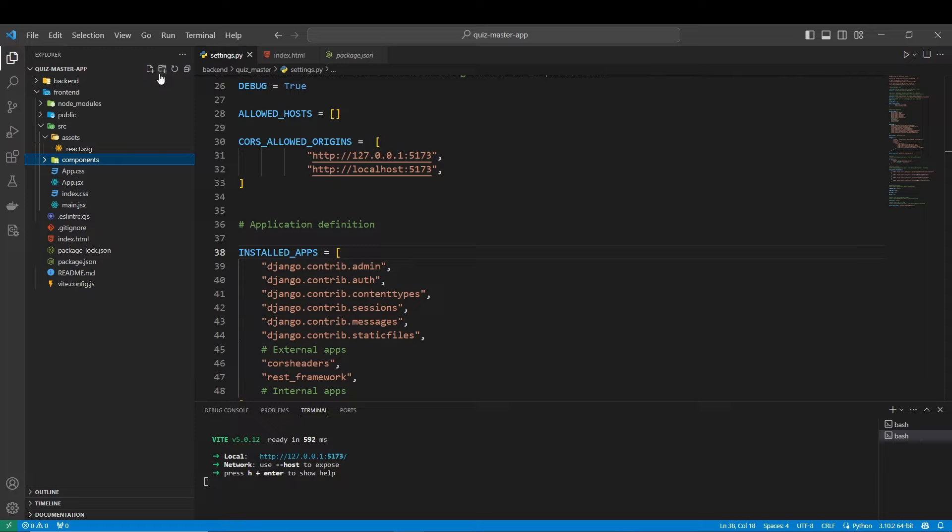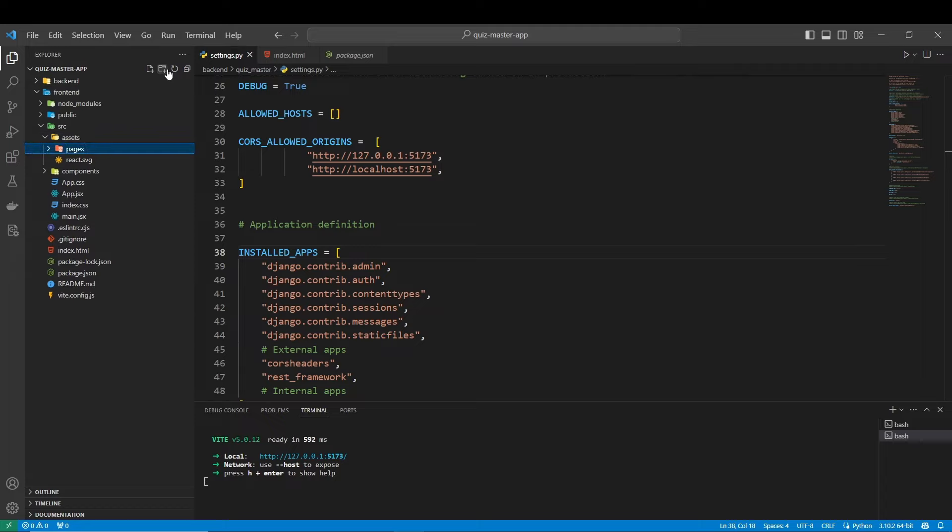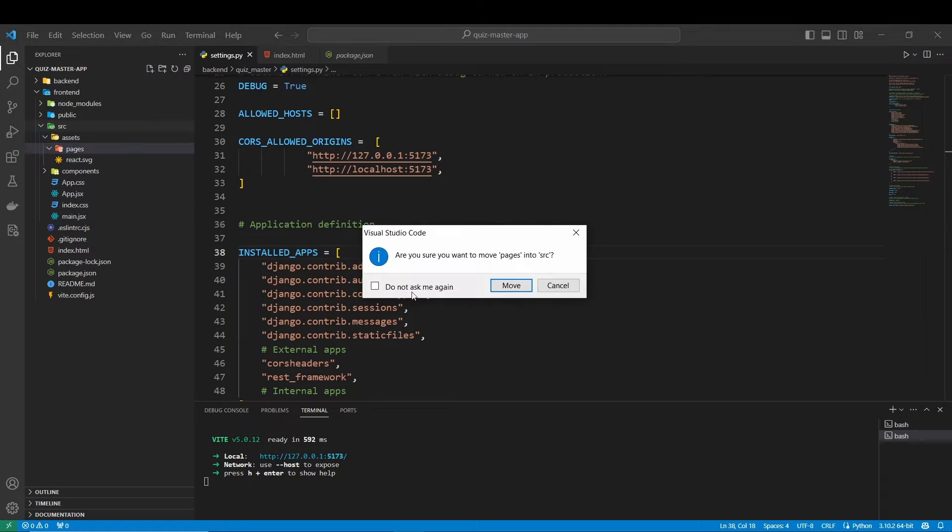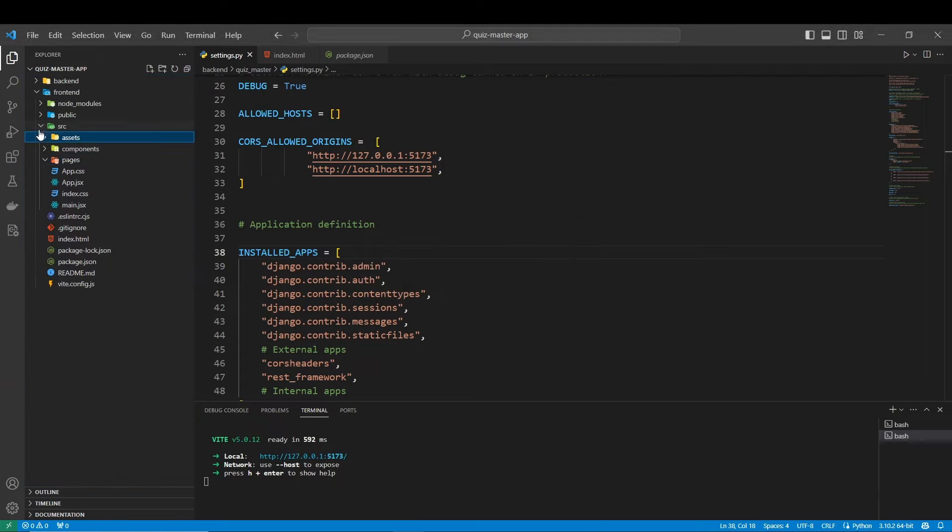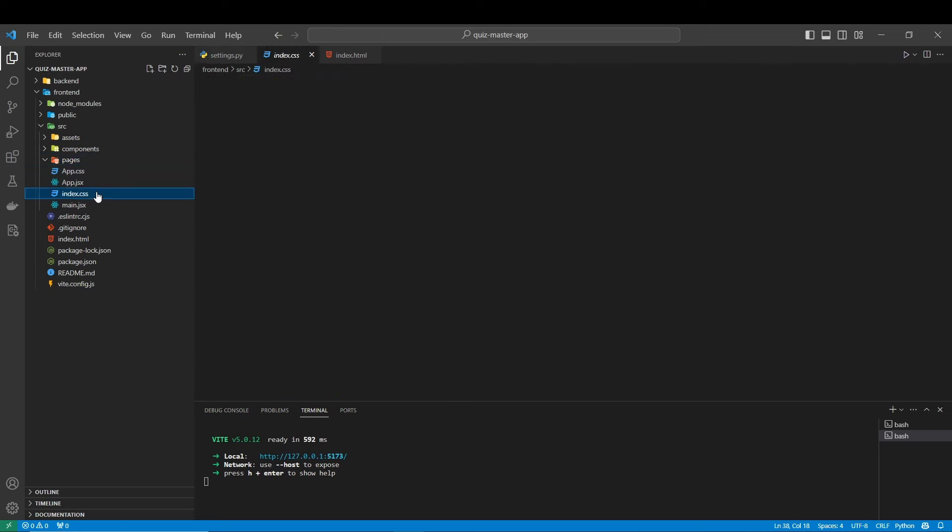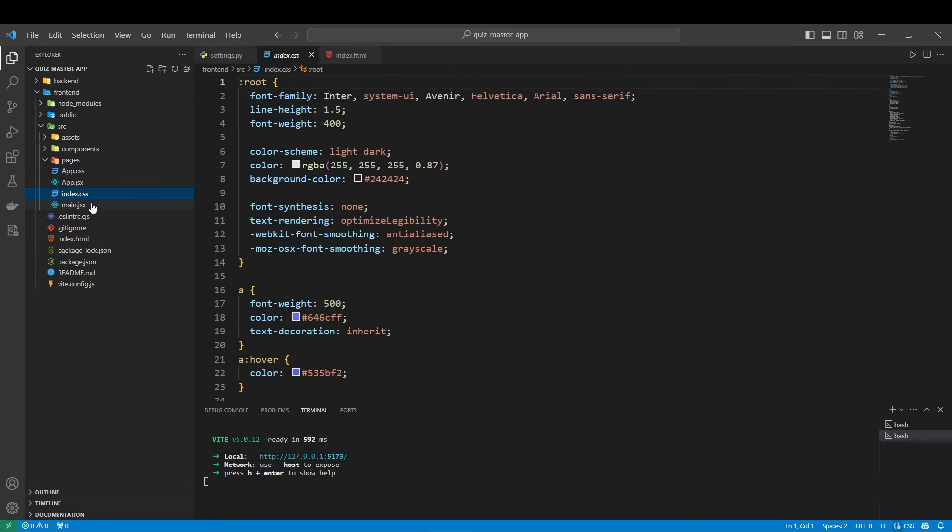And we are also going to have pages and definitely service. But let's do that after. So the pages, not here, it's in the source. Okay, so now, let's see what we have. Okay, we have the pages, components, and those ones. Those ones we can.